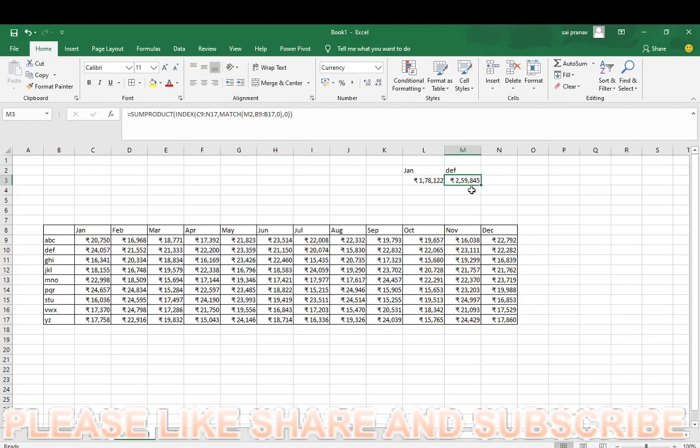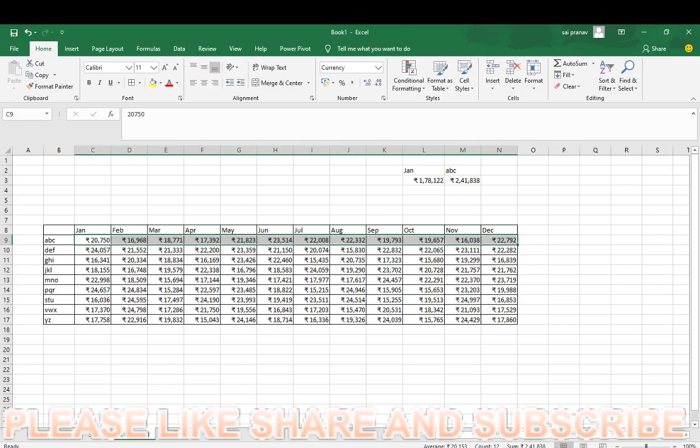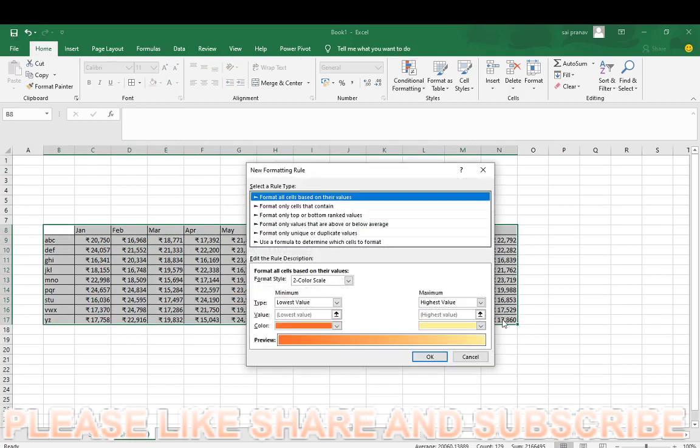It is pre-formatted by currency. If you want, you can check it. I will give you the ABC, ABC, ABC. Now check it. 2 lakhs 41,838. Okay, now I will do condition format for this. Alt H9.